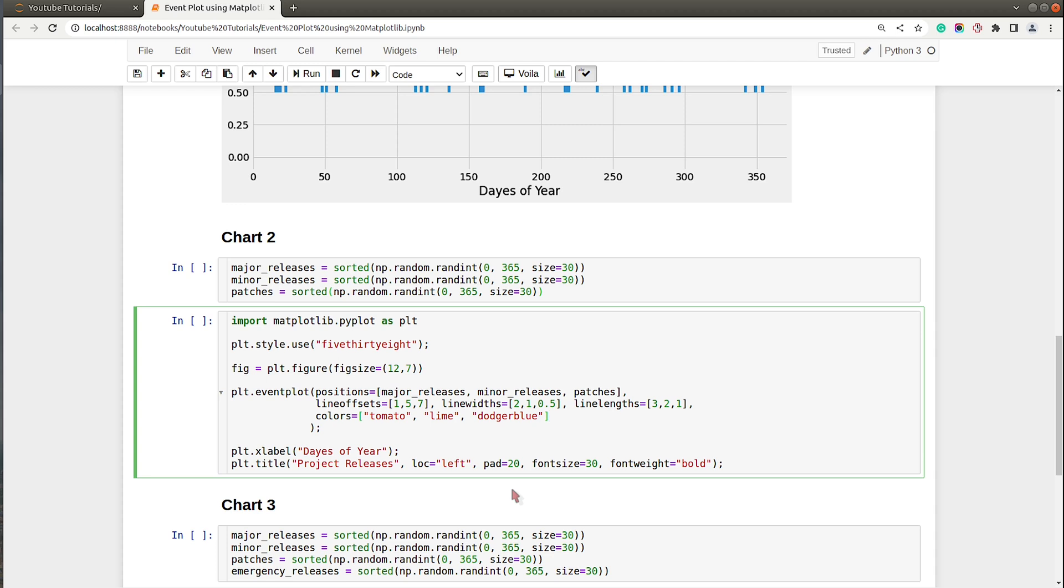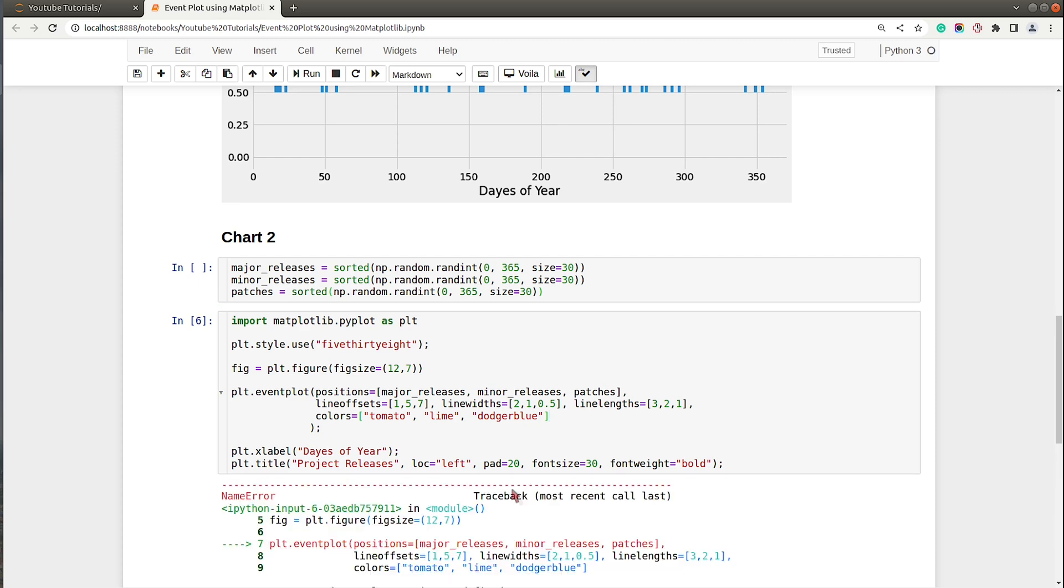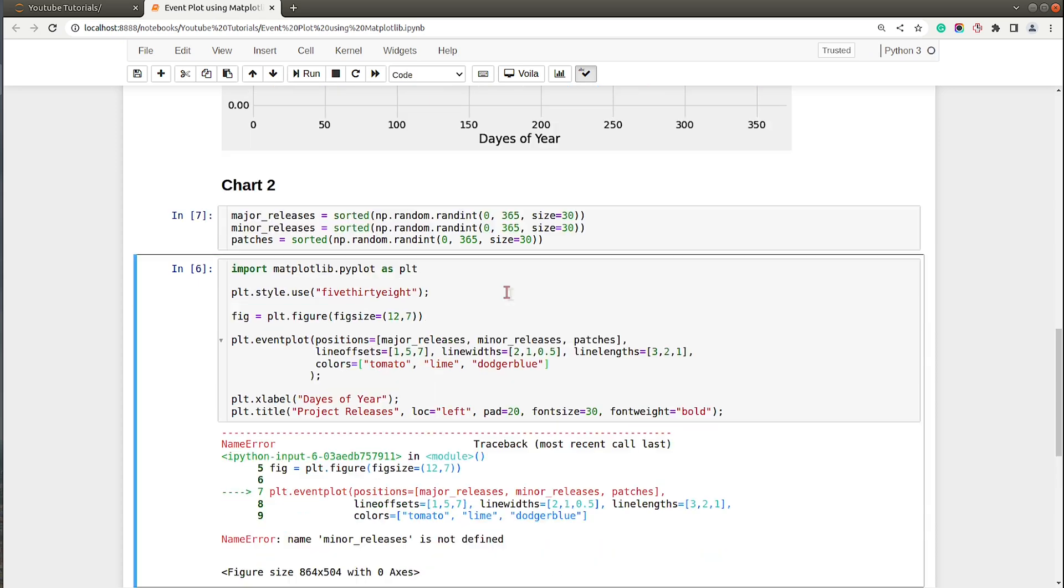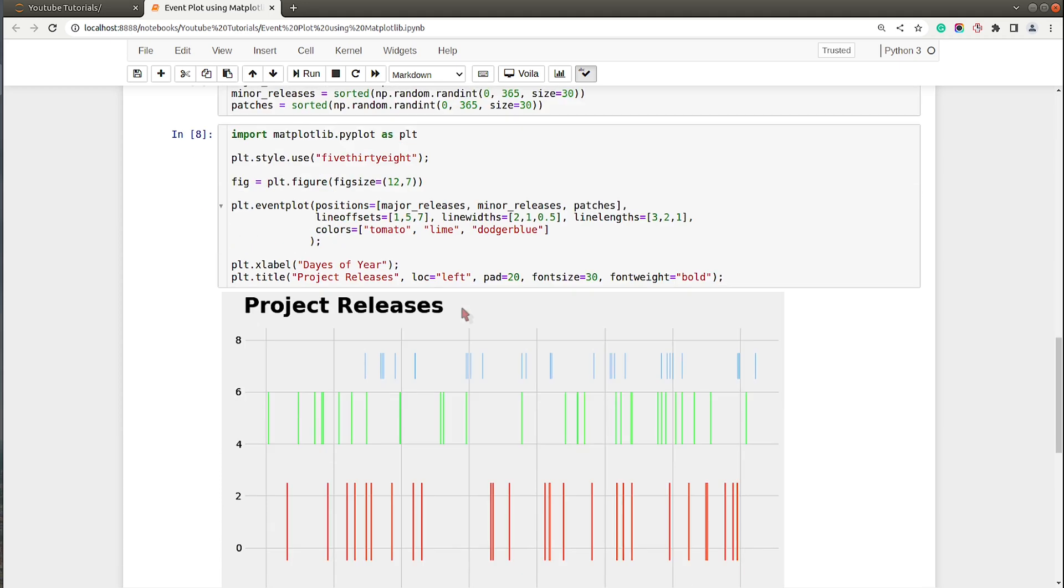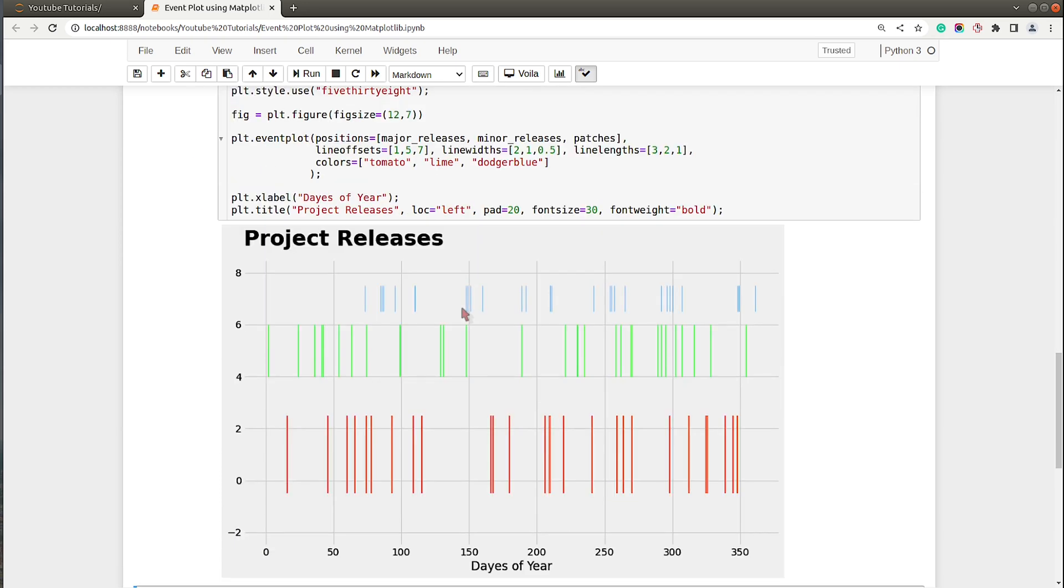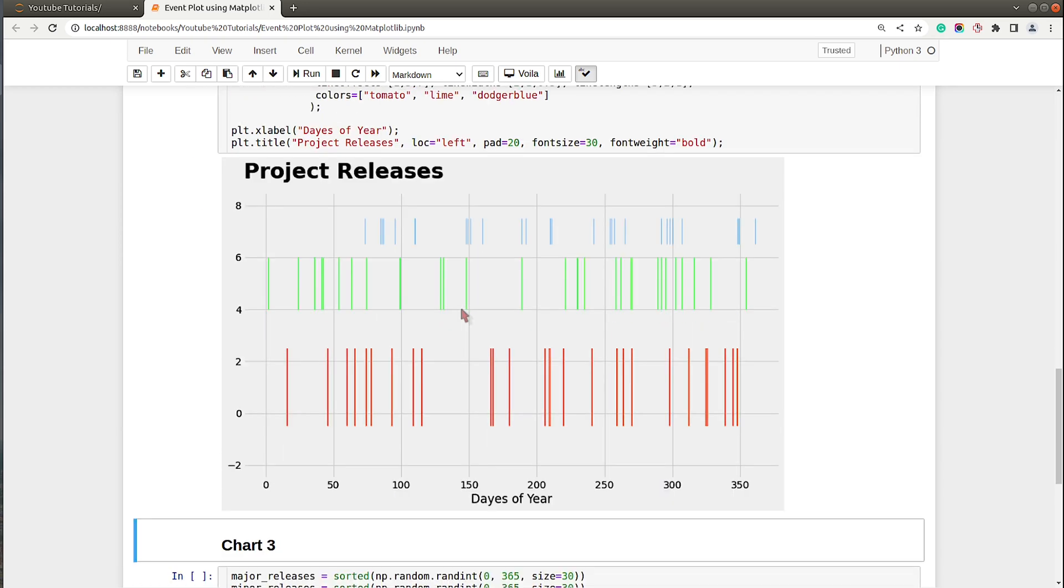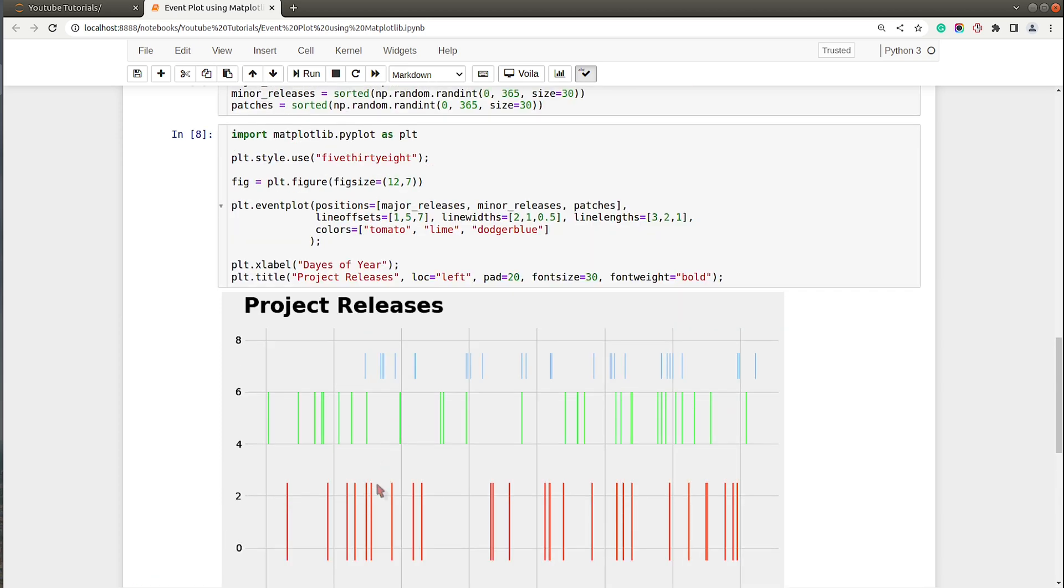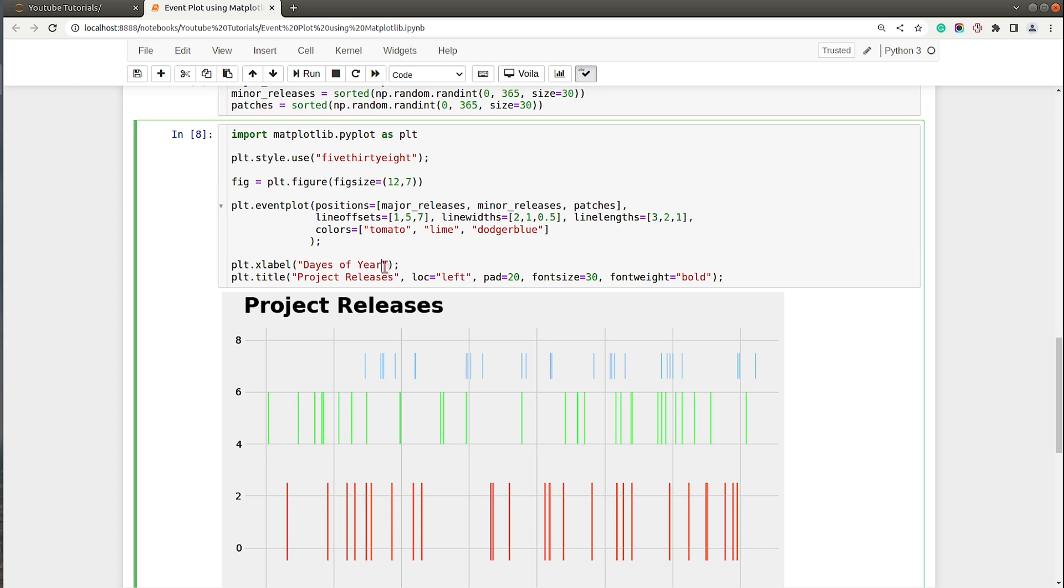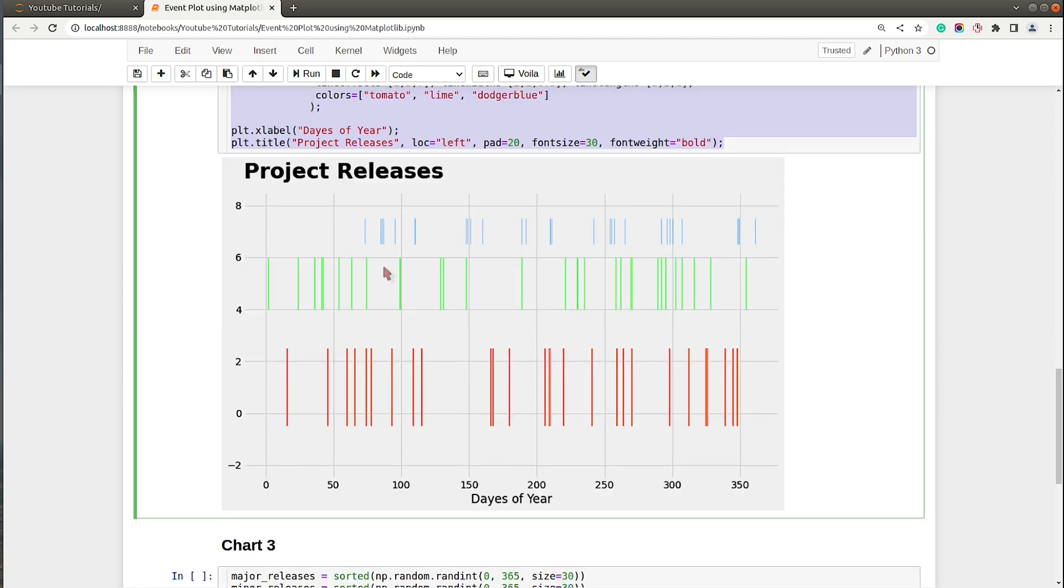Let me execute this cell and show you how the modified chart looks. As you can see, now we have our second chart ready. We are representing three events: the tomato one is major releases, lime one is minor releases, and dodger blue color lines are patches.